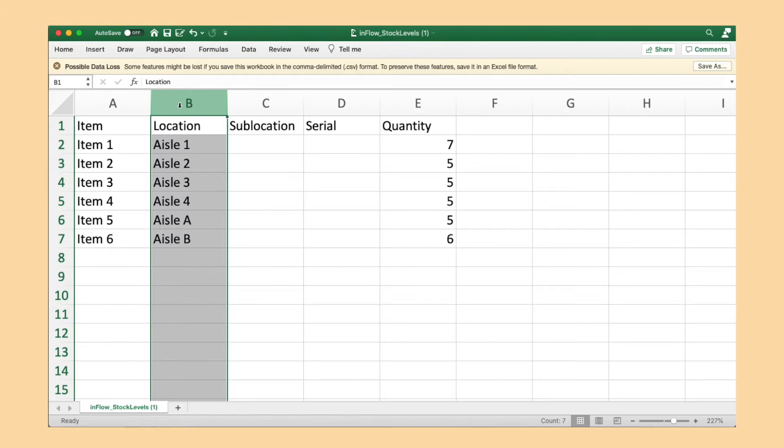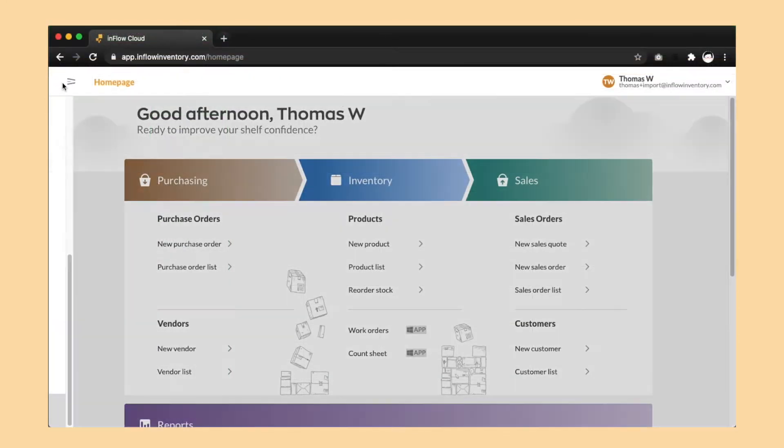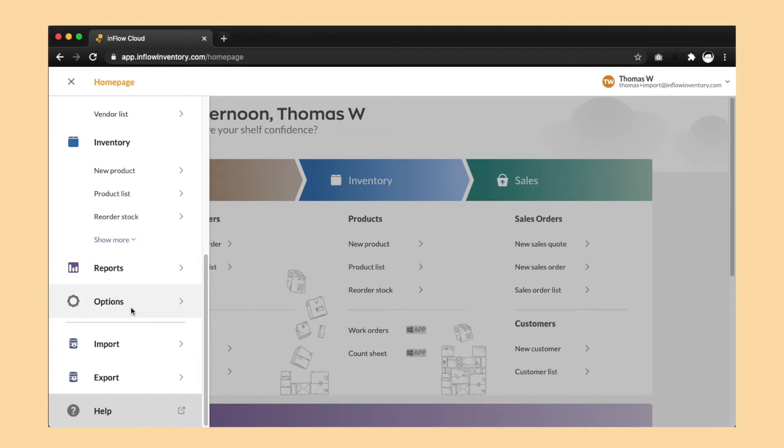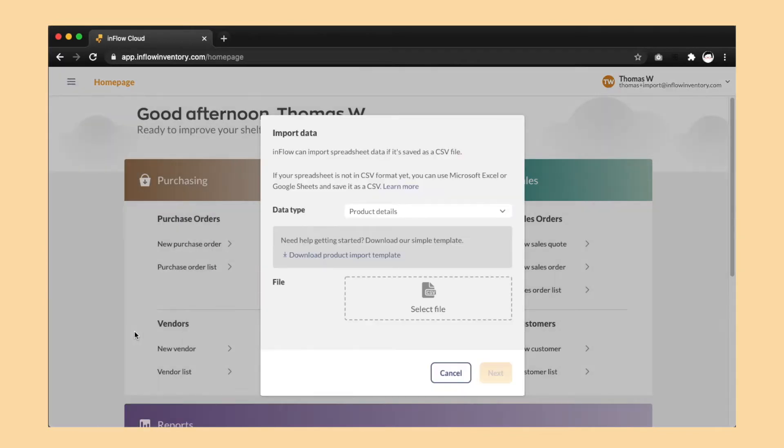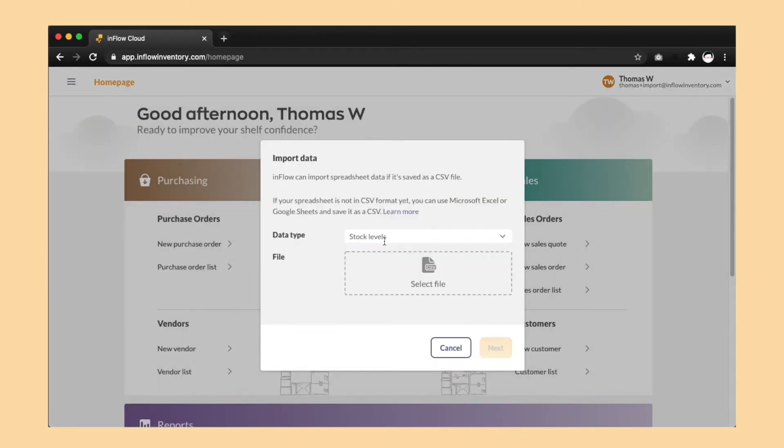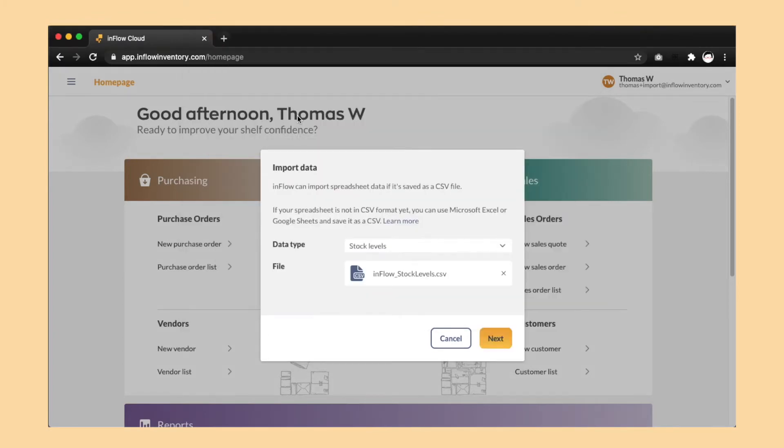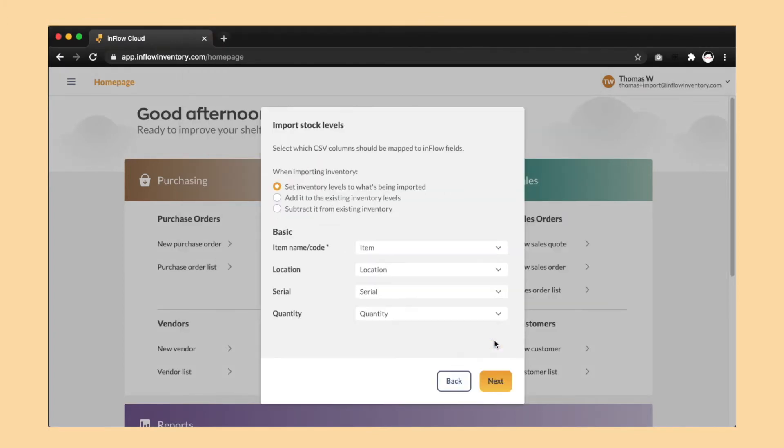Then go back to the web app. Go to menu, import data, stock levels, and point it at the inflow stock levels CSV file that you just opened. Then click next and subtract it from existing inventory.